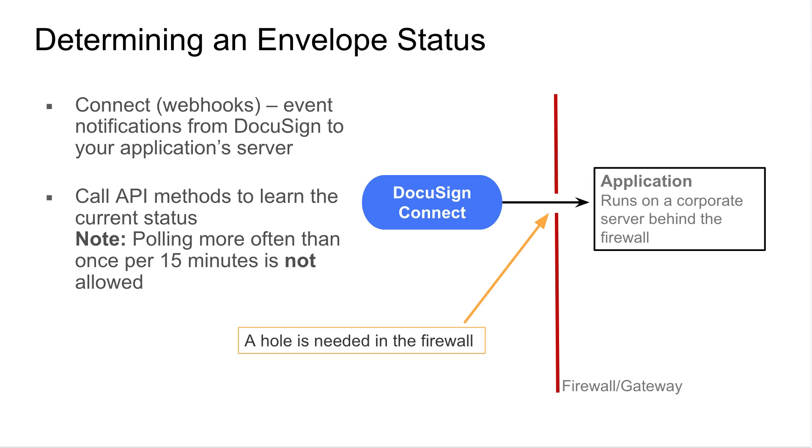To address this issue, DocuSign Connect was introduced. Don't call us, let us call you. By specifying an endpoint, you can have us deliver notifications to your app when they are available.